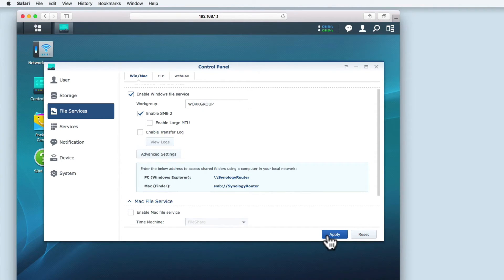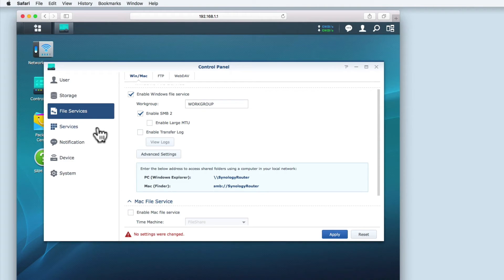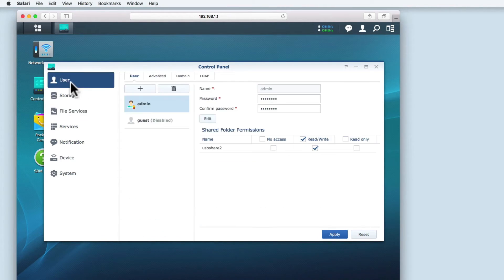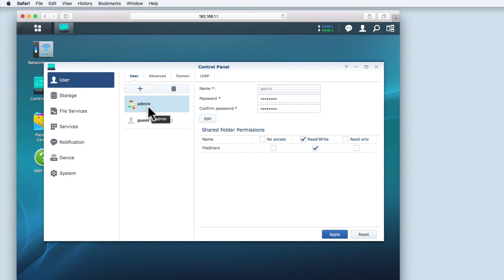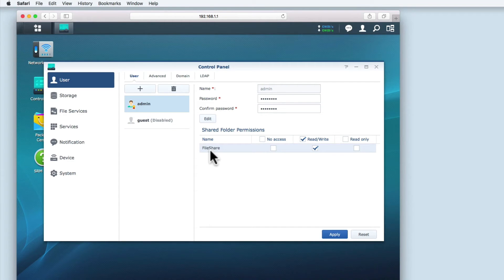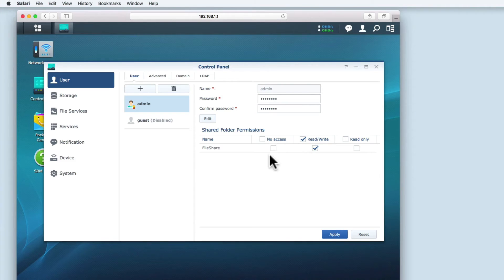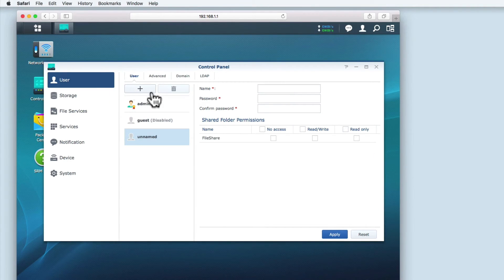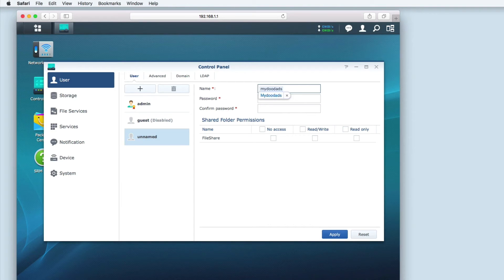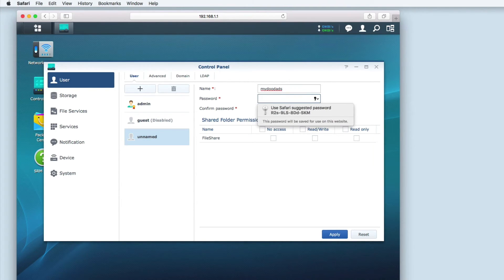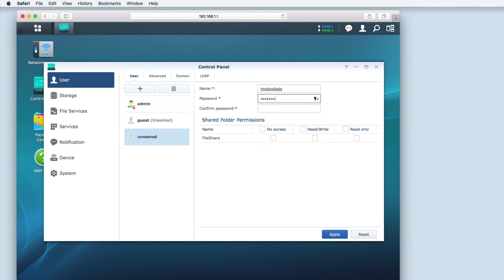The final settings that we have to review are the creation of user accounts to provide access to our shares. Within the user pane, you can see that we currently have one user account. This is the administrator's account and it has read-write access over the whole of the USB external hard drive. Using the add symbol, we need to create an account for each person that will be accessing the network share. We need to create a unique username and a strong password for each account.